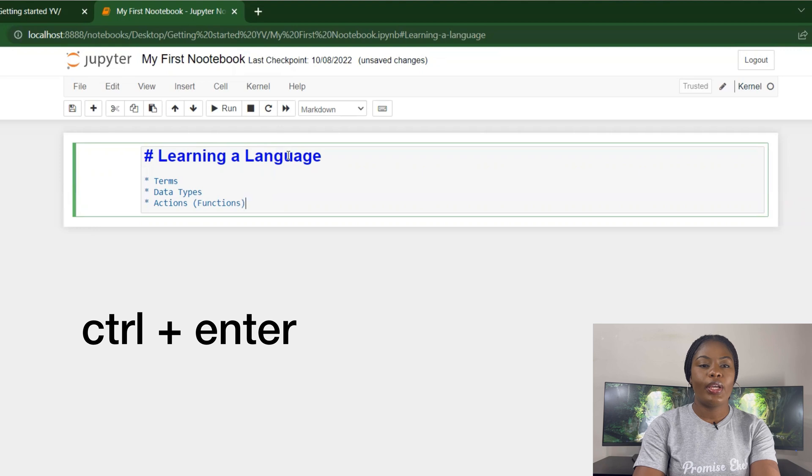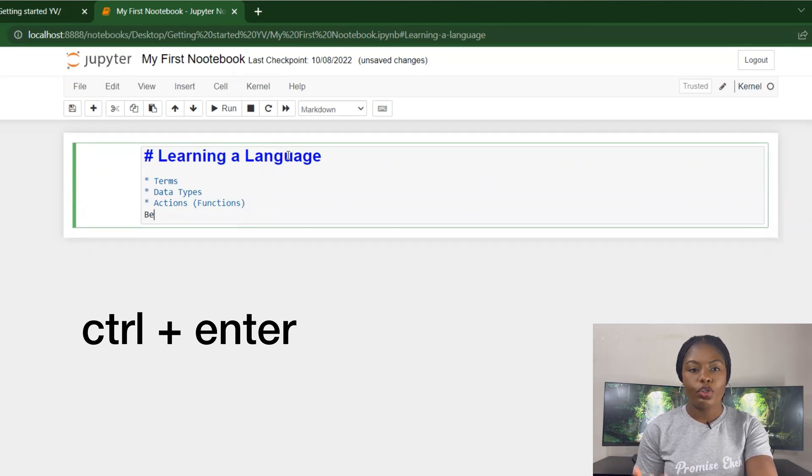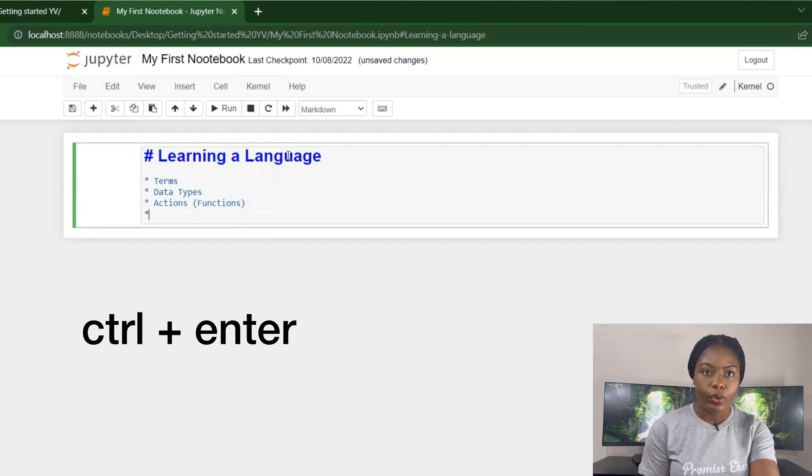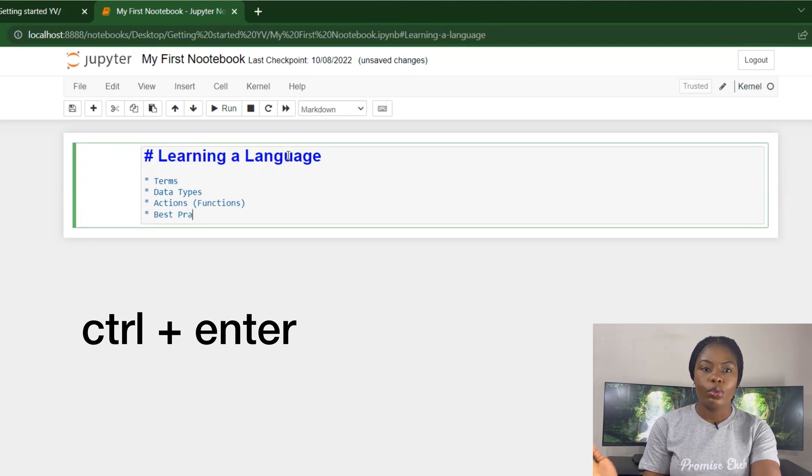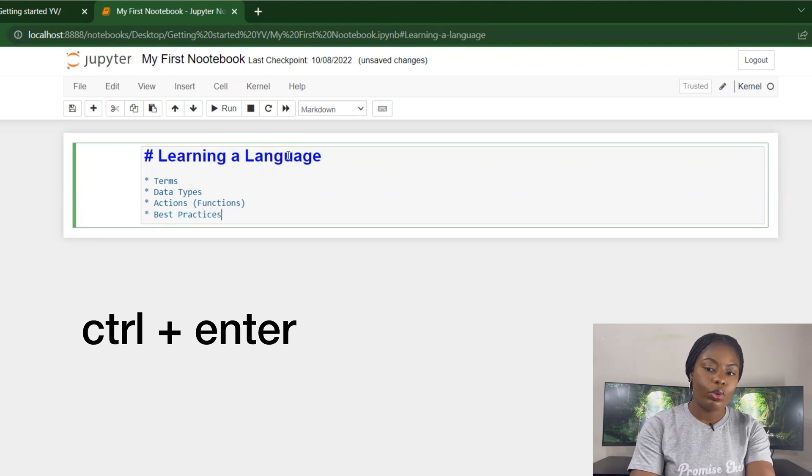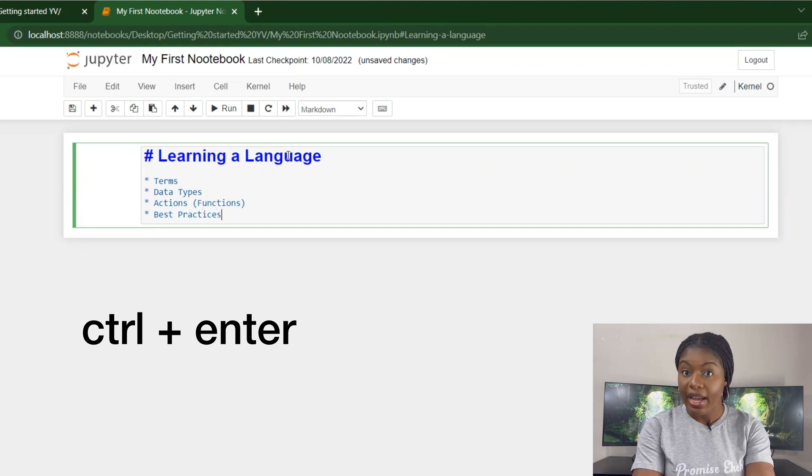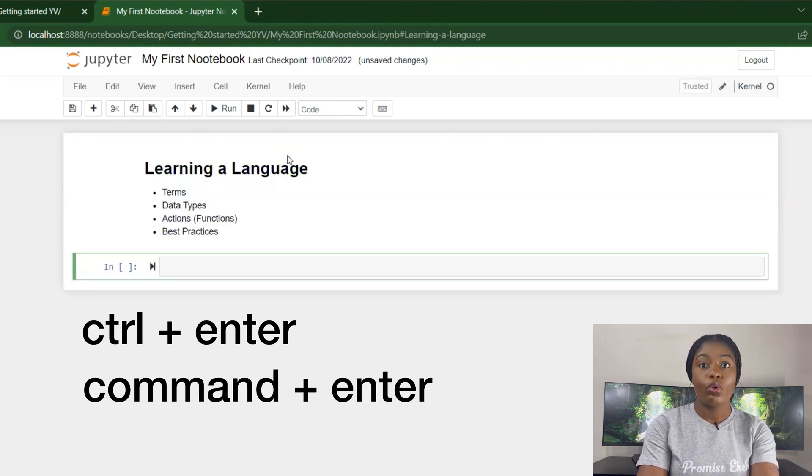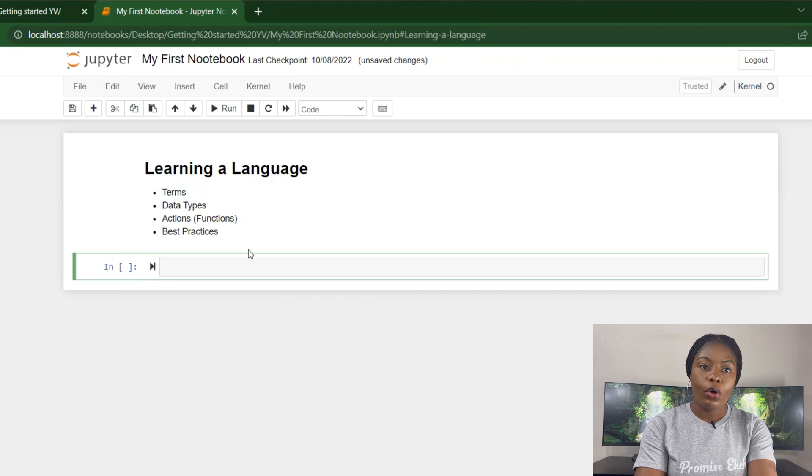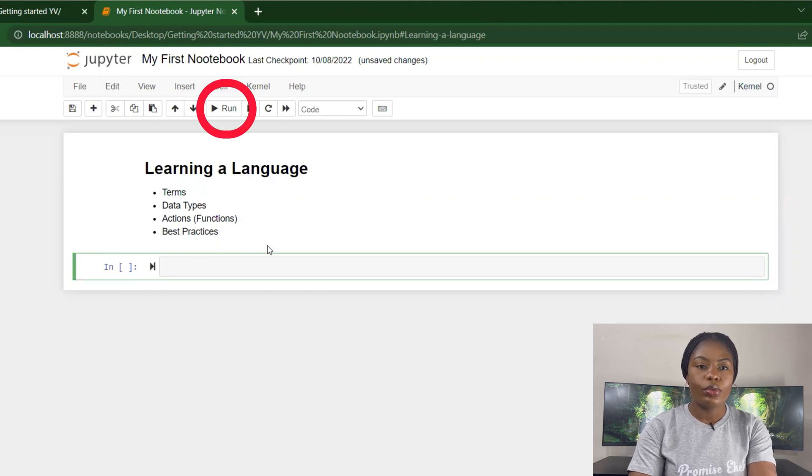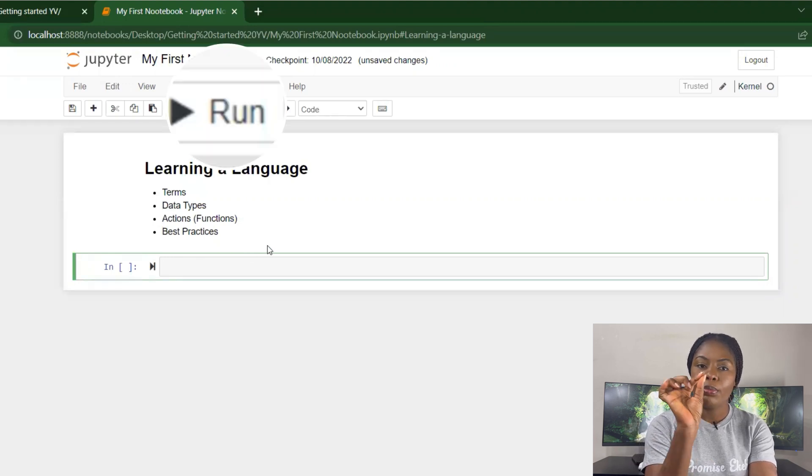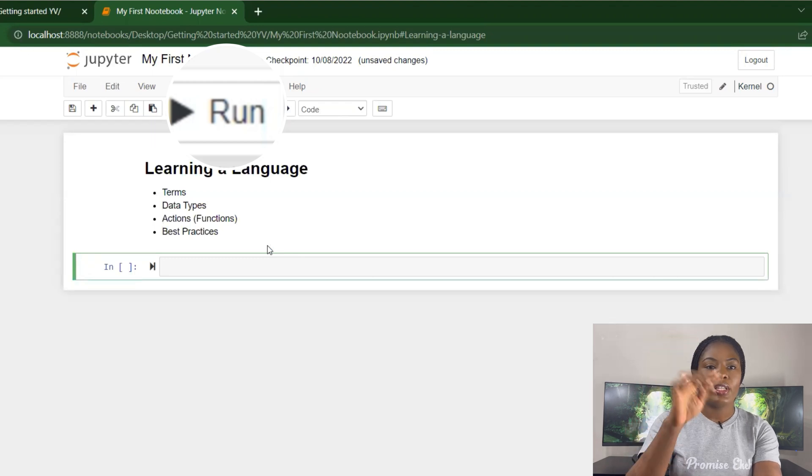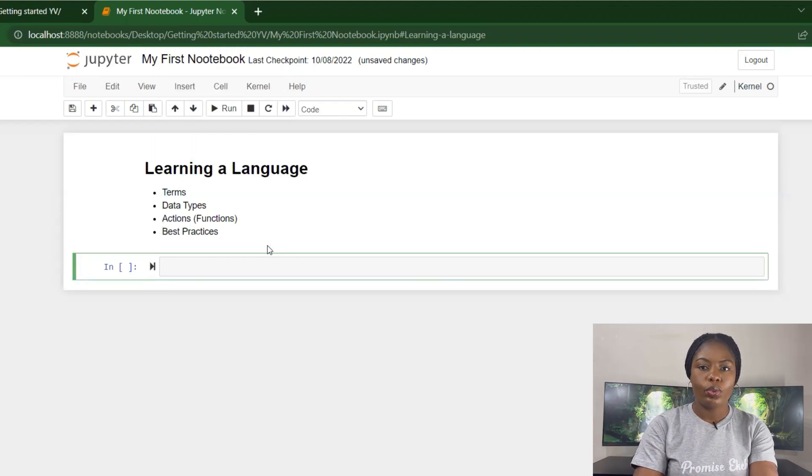Ctrl+Enter, not just Enter - Enter just takes you to a new line. Ctrl+Enter runs that block of code, but in this case it's a markdown so it just displays it. You see the change when I do Ctrl+Enter. If you're using a MacBook, you just do Command+Enter. Or if you don't want to use that, you can click the Run button - the play button at the top - and it still runs the code for you.